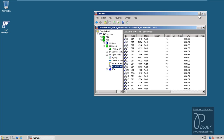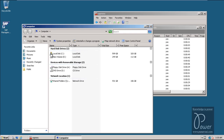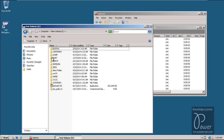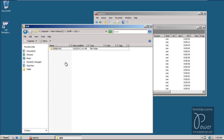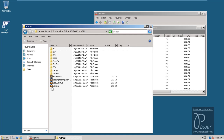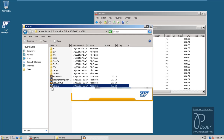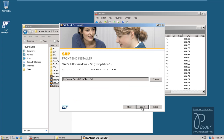Now you can start the installation of SAP GUI for Windows software. You need to have the software in your computer to start the installation. It is copied into the E drive and located in the dump folder. Go to Windows, then Win32, and double-click on the setup all icon. Click Next, select all, click Next, click Next, click Next.